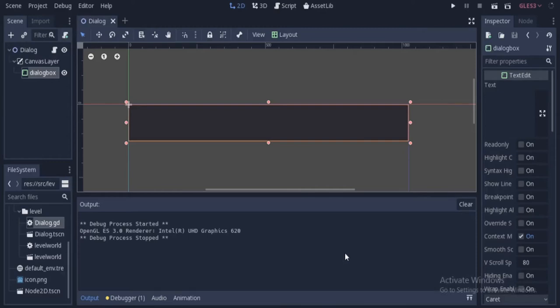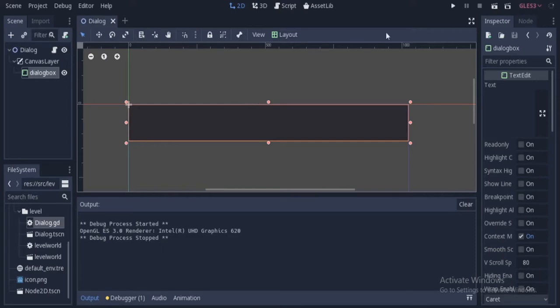In this video, we will be learning how to make a simple dialog box animation in Godot, where the text is being written one by one. So let's get started.